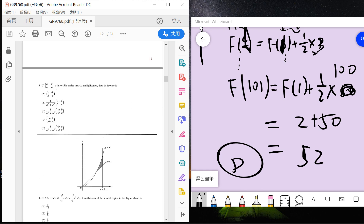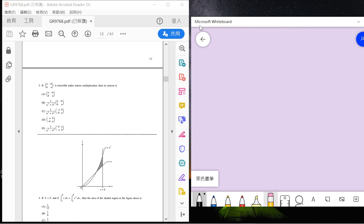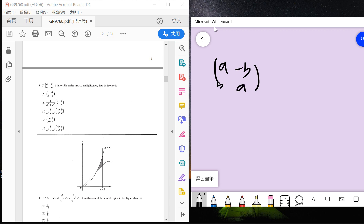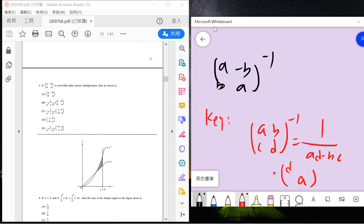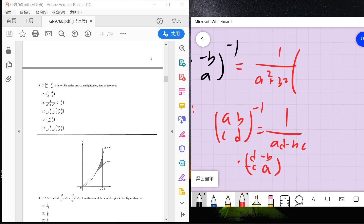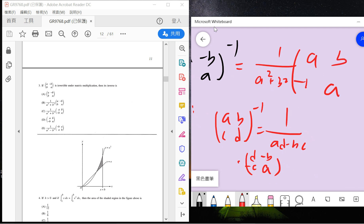Number three: if A, B, A minus B — A is an invertible matrix. You need to remember the formula: the inverse of matrix [A, B; C, D] is 1 over (AD minus BC) times [D, -B; -C, A] — change position and make a minus sign on B and C. So this gives A squared, B squared. The answer is C.